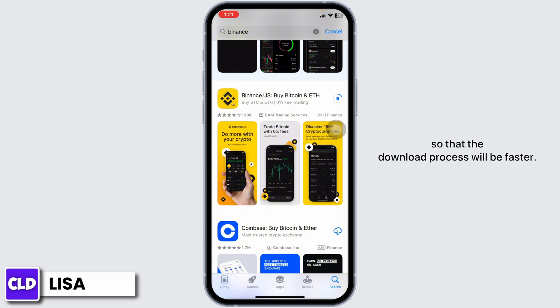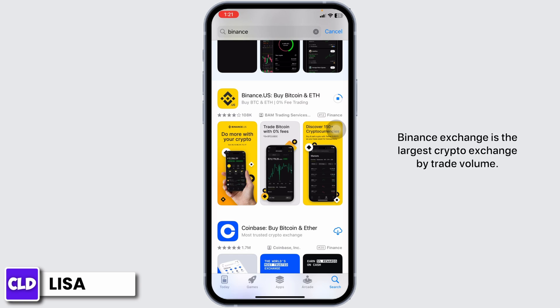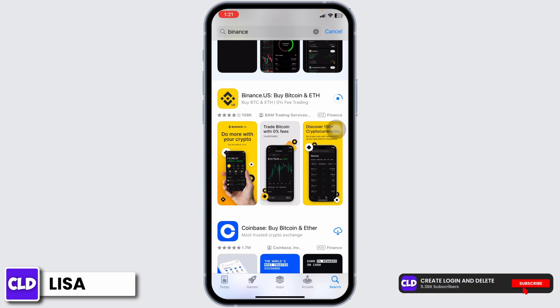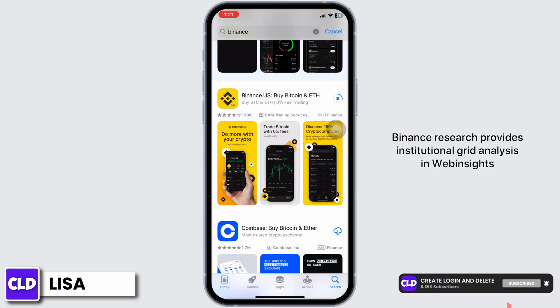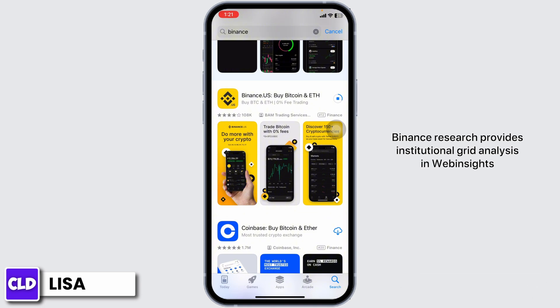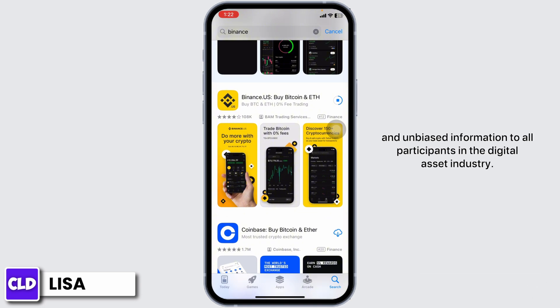Make sure you have a stable internet connection so that the download process will be faster. Binance exchange is the largest crypto exchange by trade volume. Binance Research provides institutional-grade analysis, in-depth insights, and unbiased information to all participants in the digital asset industry.